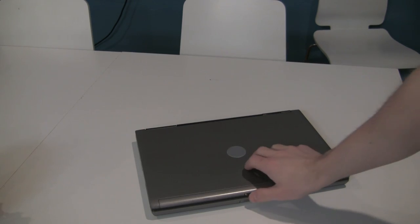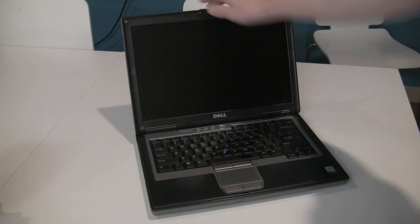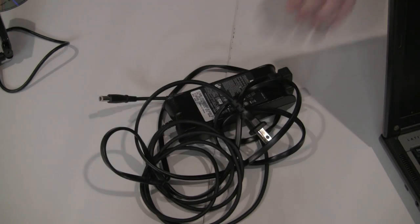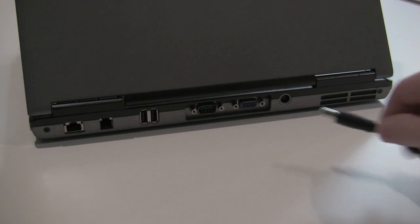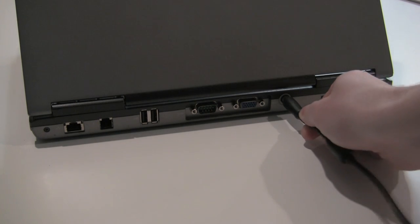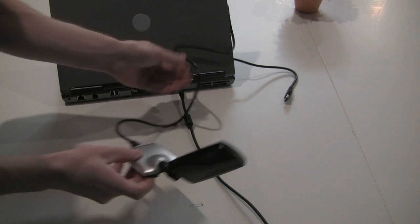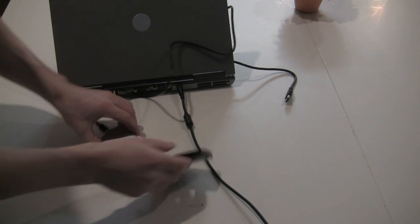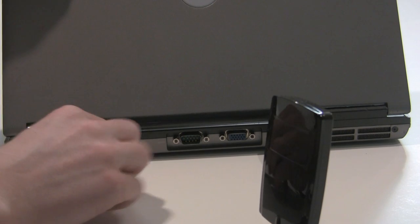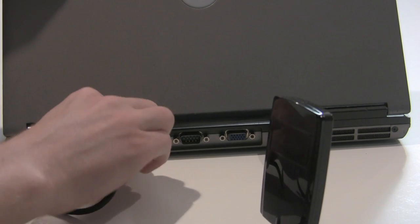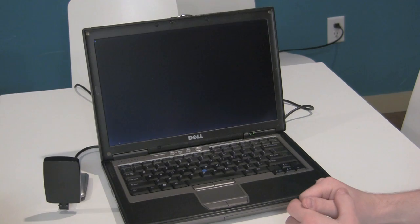Each of our laptops was purchased slightly used or refurbished for about $150. With sufficient memory, impressive processing power, and a larger screen than that of netbooks, the Dell D620 is a real laptop at a great price.